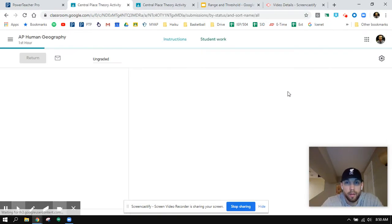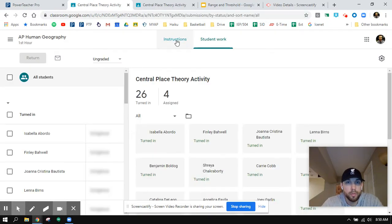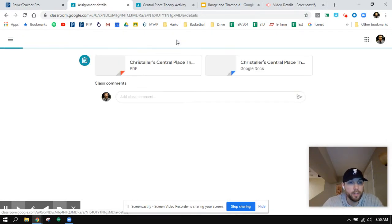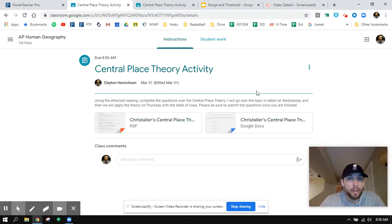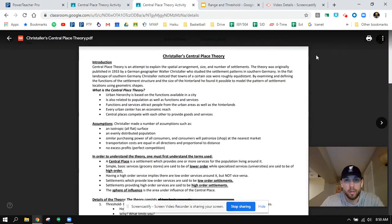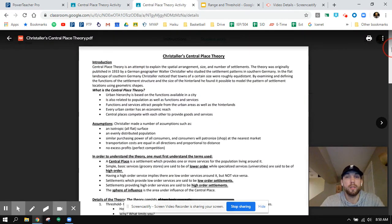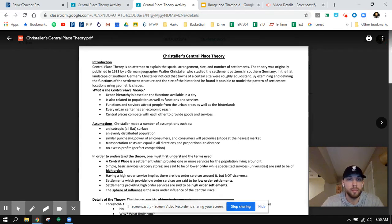So yesterday you guys read this and most of you finished it, which is awesome. You read about Christaller's Central Place Theory and answered some of these questions. This is really about explaining the spatial arrangement, size, and number of settlements and what these settlements are kind of like.